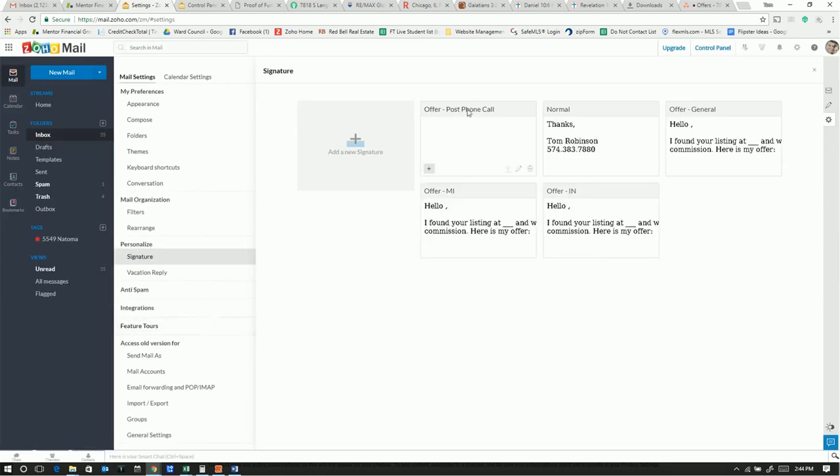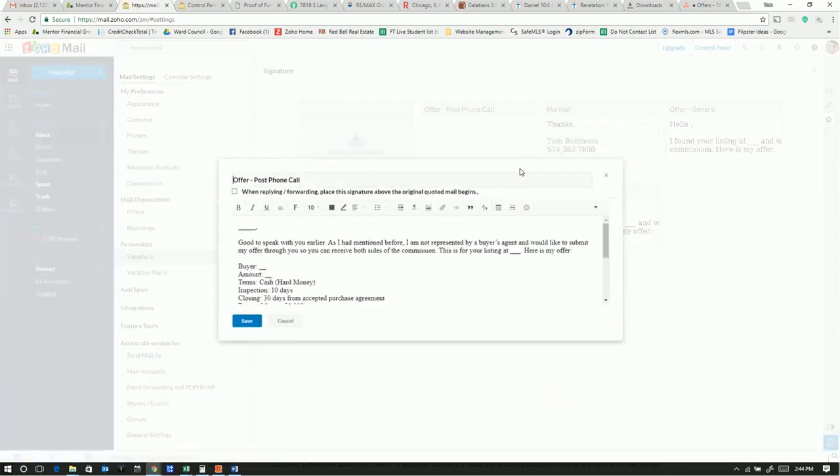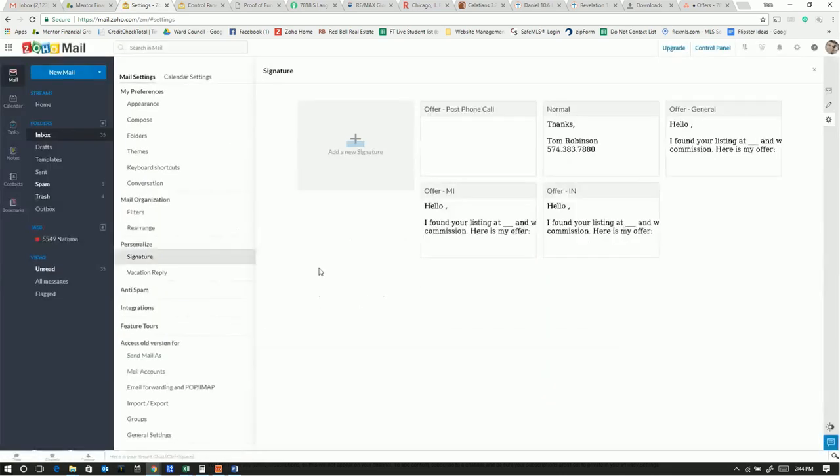Okay, and then there's our offer post phone call. No, it doesn't look like it came in. Yeah, it came in. Okay. Hit save. It looks like they don't have a preview.